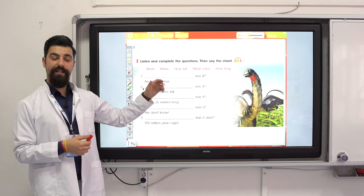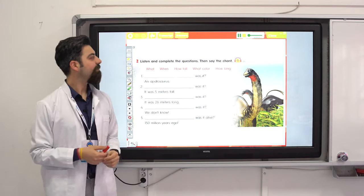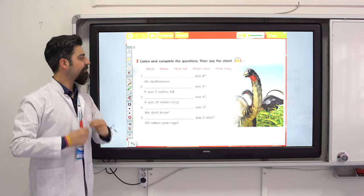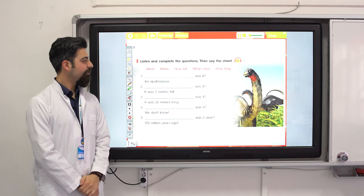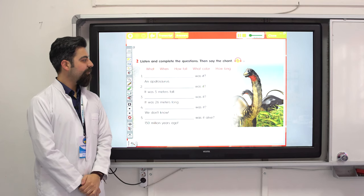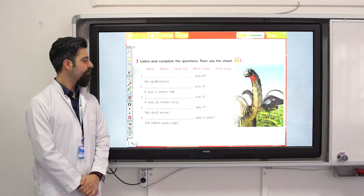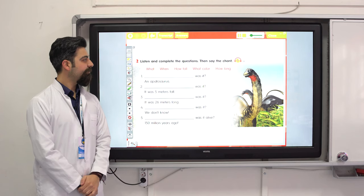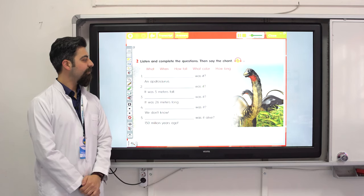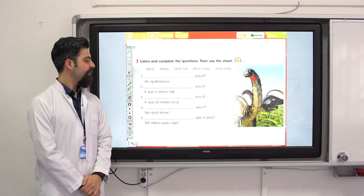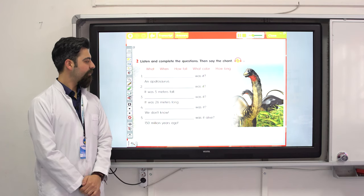Great, we have another listening part. You can listen and complete the questions, then say the chant: Apatosaurus. What was it? It was an Apatosaurus.